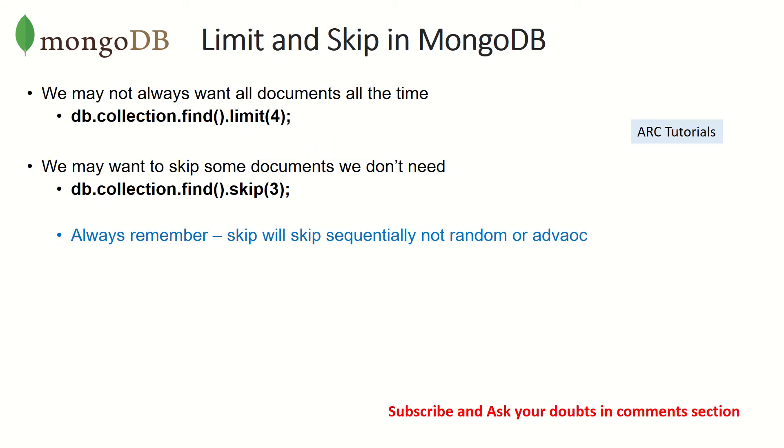We may not always want to get all the documents all the time. If you remember SQL, you would do something like select star from table and you get all the records, but we don't want those many. So we can set a limit and say how many records we want.